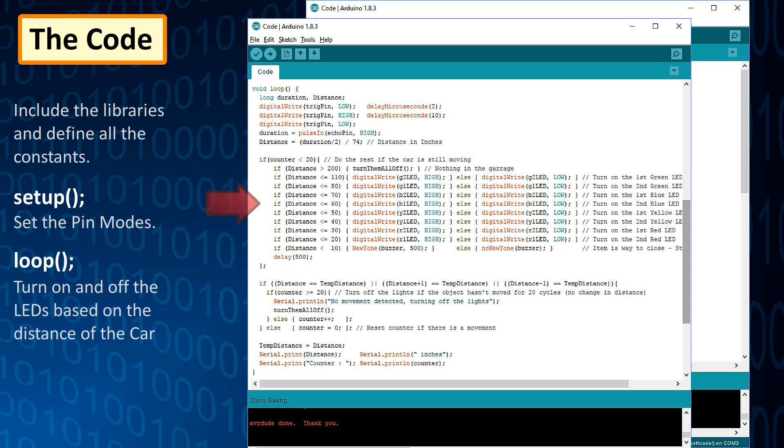Then, by checking the value of distance, we will turn on or off the LEDs based on how far the object is. If the distance is greater than 200, turn all the LEDs and the buzzer off.